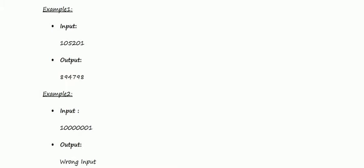In sample case two, the input is out of range, so the output will be wrong input.